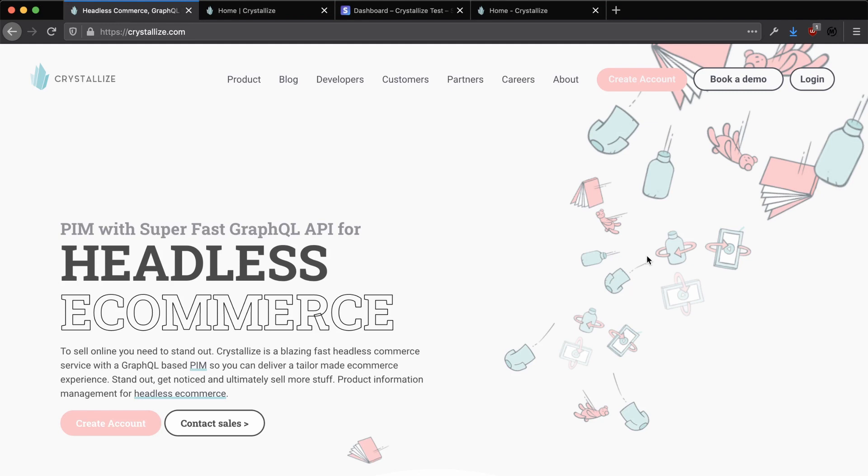In order to get started using Crystalize, we first need to create a tenant. A tenant is our account, our store essentially, something that we can add products and other content to, and then we can fetch that data via the GraphQL API.